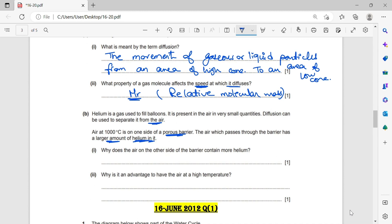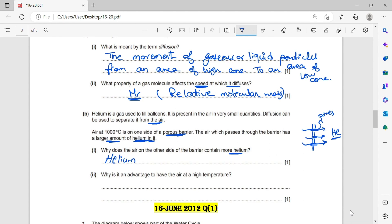Why does the air on the other side of the barrier contain more helium? We have here a porous barrier with pores. This indicates that helium diffuses faster. Why? Because helium has less relative mass than the nitrogen and oxygen particles, so it diffuses faster. The answer is: helium has less mass than nitrogen and oxygen — in other words, it is lighter — so it diffuses faster.